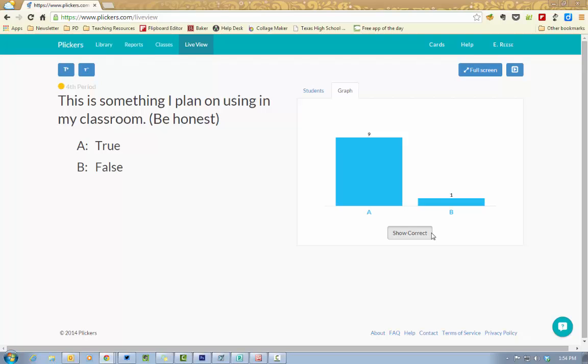It's not going to show me the correct because in this particular question I set it up as just being a survey option and not having a right or wrong answer. So now that I've shown you the website, let's switch over and I will show you what it looks like from your device.